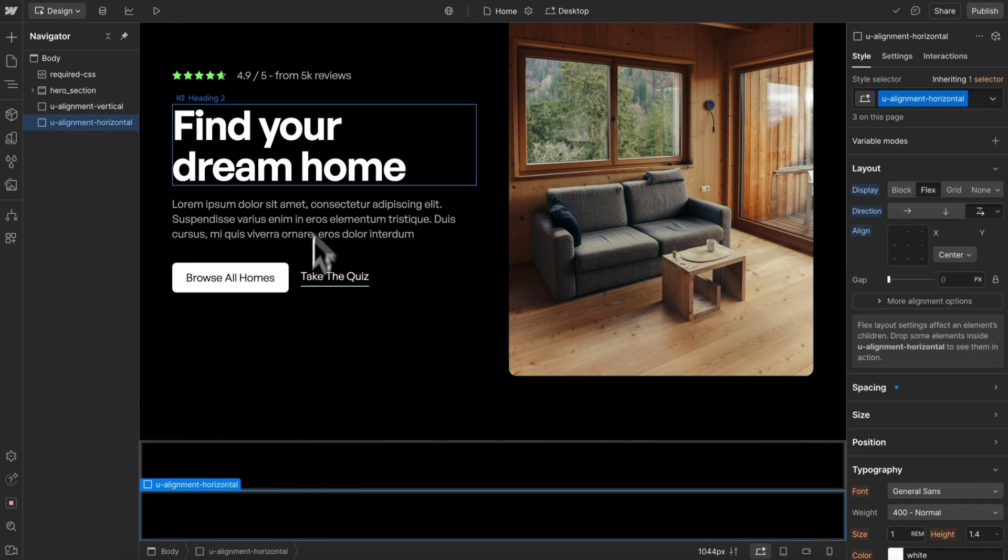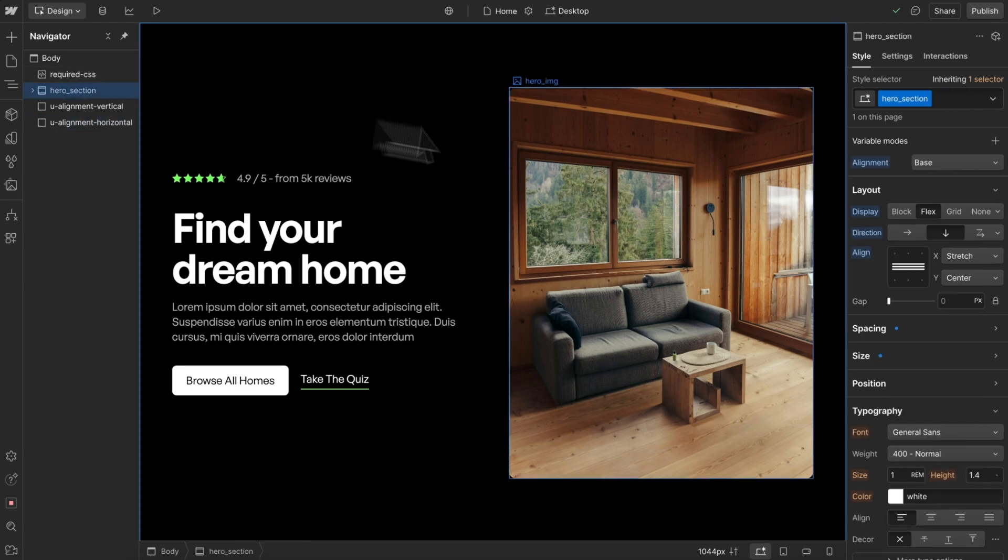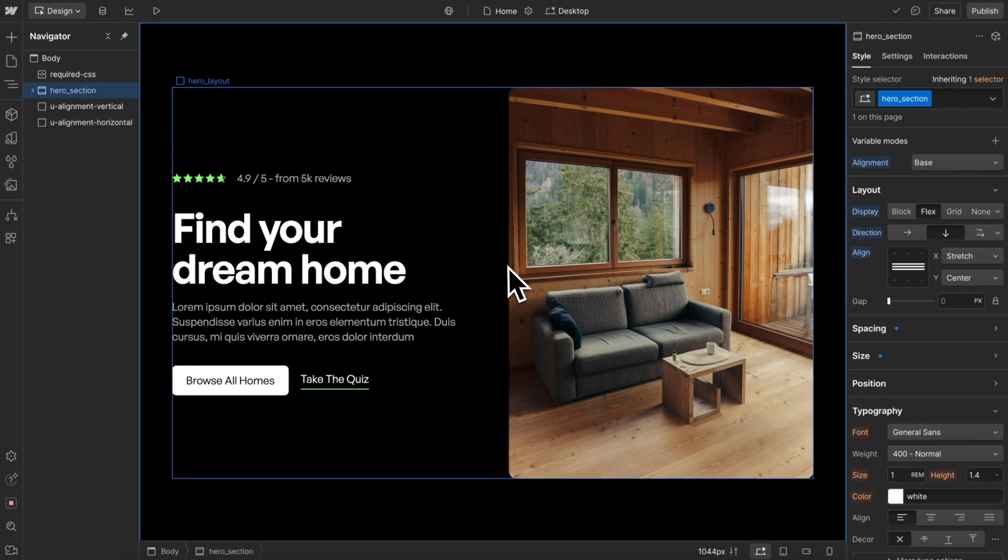So that's how to set up and use alignment modes in Webflow.